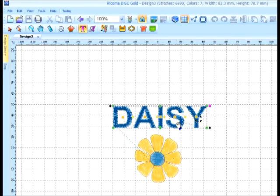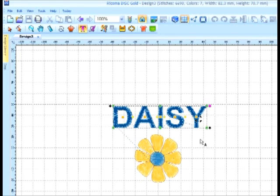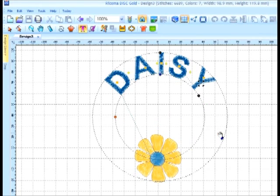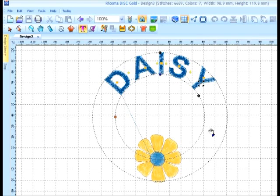Next, I'm going to show you how to arc the lettering over the flower. I simply can right-click and choose Circle. Notice the lettering appears as part of a circle.